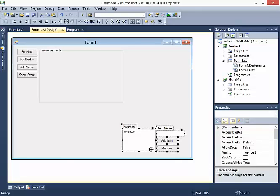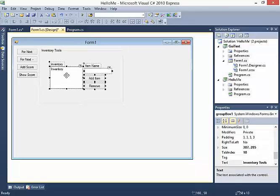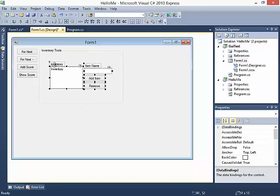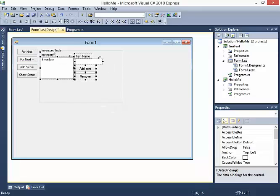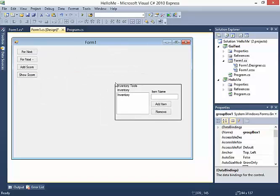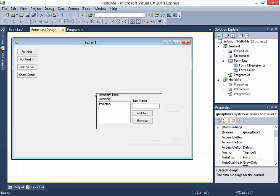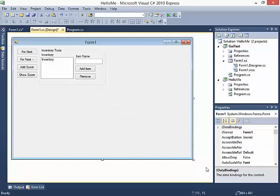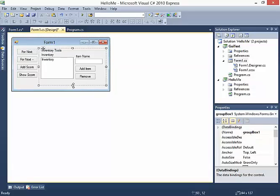Now I'm going to take all this stuff, Ctrl+X to cut it, then click on the Inventory Tools group box and Ctrl+V to paste it. What's interesting is that these controls are now associated with the Inventory Tools group box itself. If I grab the Inventory Tools group box I can move it anywhere and it includes all the items that were inside it.